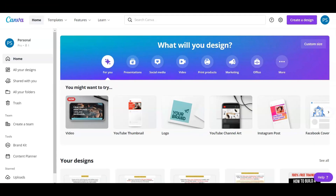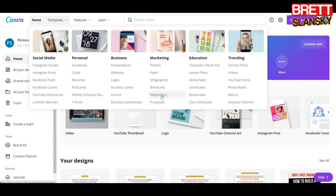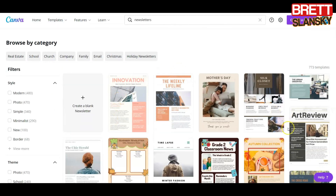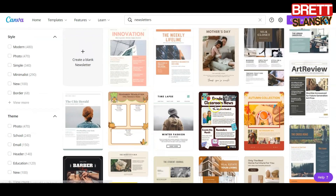First of all, we need to have a Canva account. Open Canva, and then what I usually do is go to Templates and then Newsletters. Once I'm right here, I can pick any of these templates that I can customize. I'm going to pick something that's easy, because when you do these lead magnets it doesn't need to be really fancy.